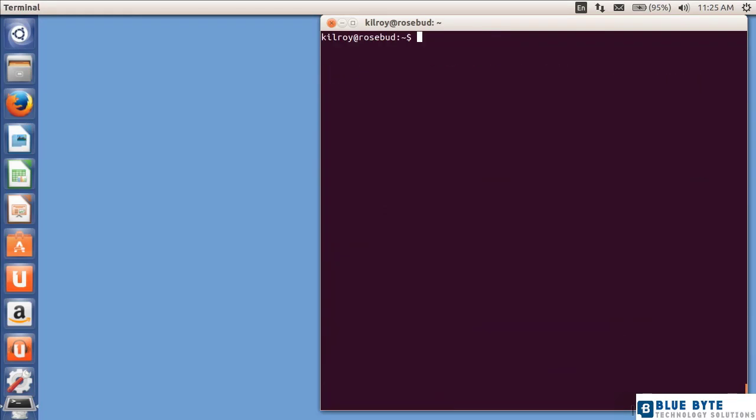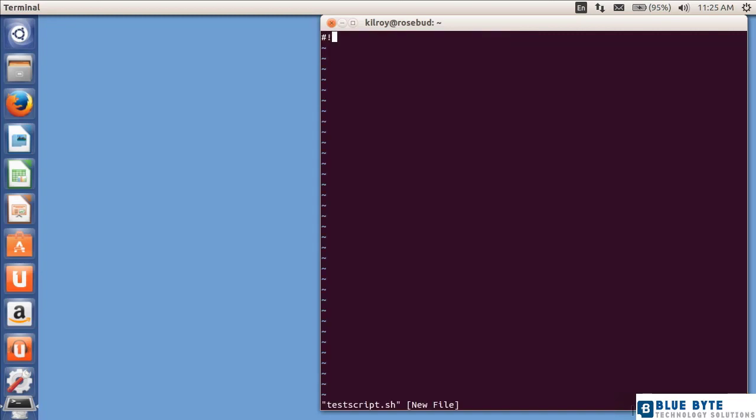So what I want to do here is I'm going to walk through over the next several lessons some of the different scripting languages that are available for Ubuntu. Some of them are installed by default. Bash happens to be one of those. So I'm going to vi test script.shell, and at the very top here, this is called a shebang.